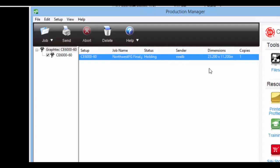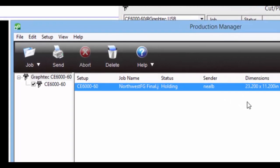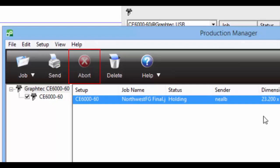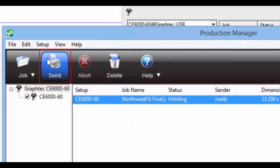At the top are action buttons for the selected job. We can abort the job, which becomes active once the job is sent. This only stops the job, but doesn't delete it. Next to this is the delete button. Or in this case, send the job by clicking on send.